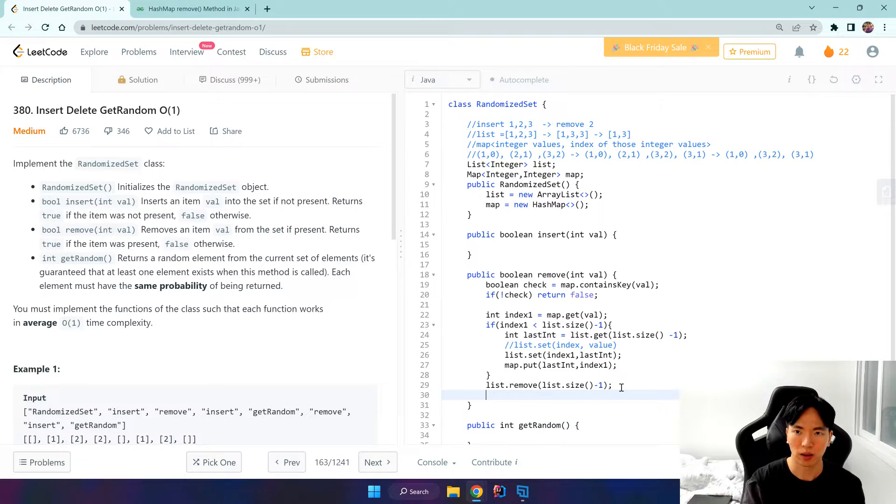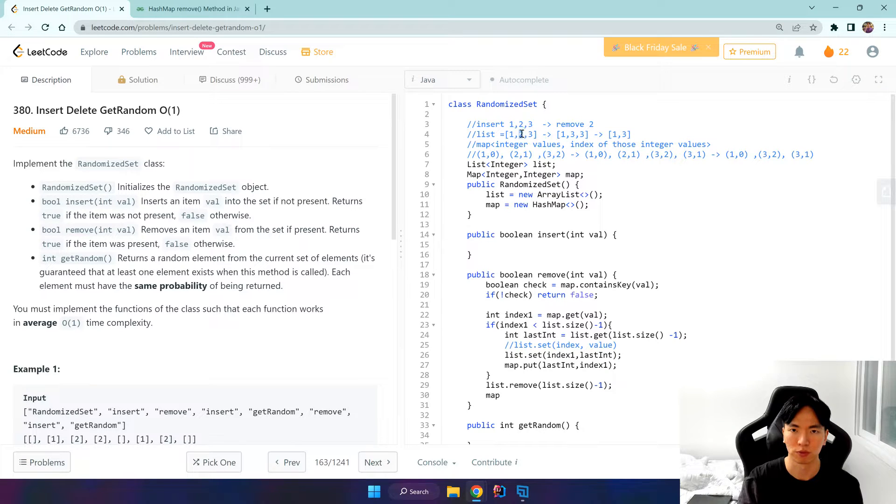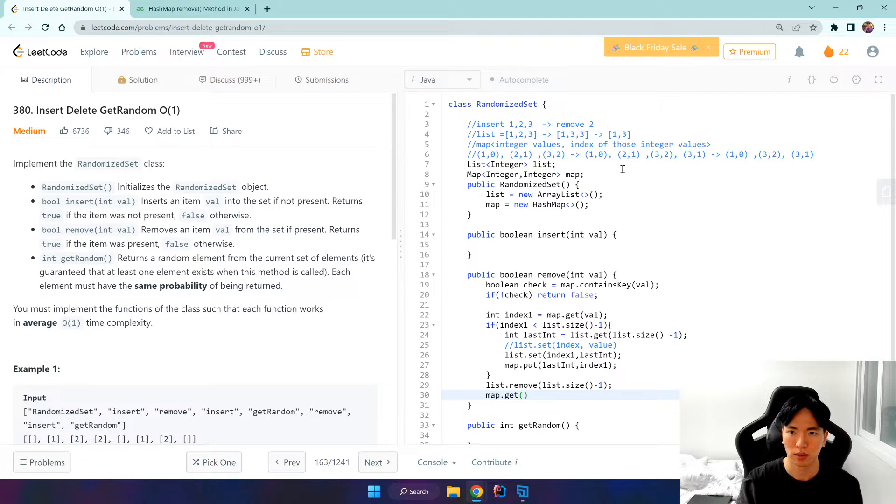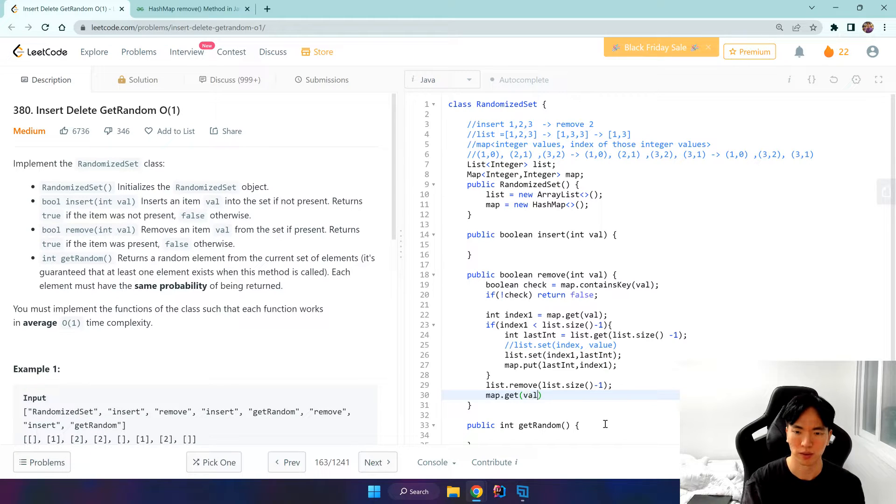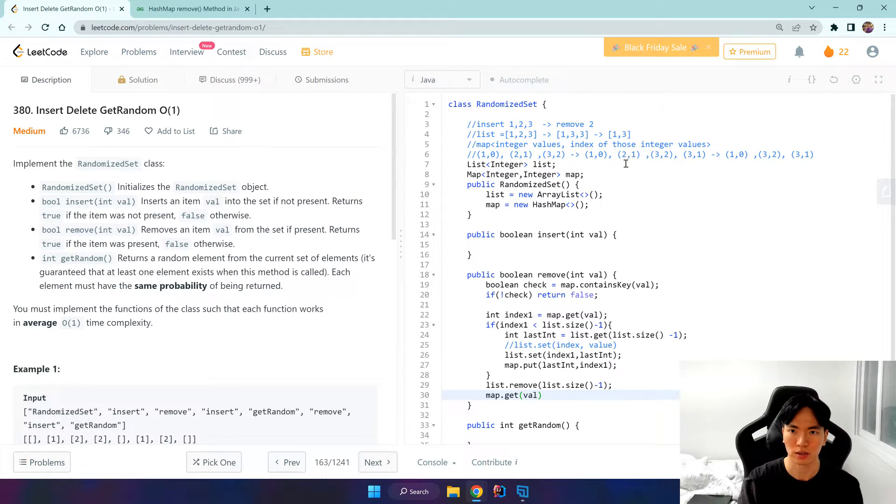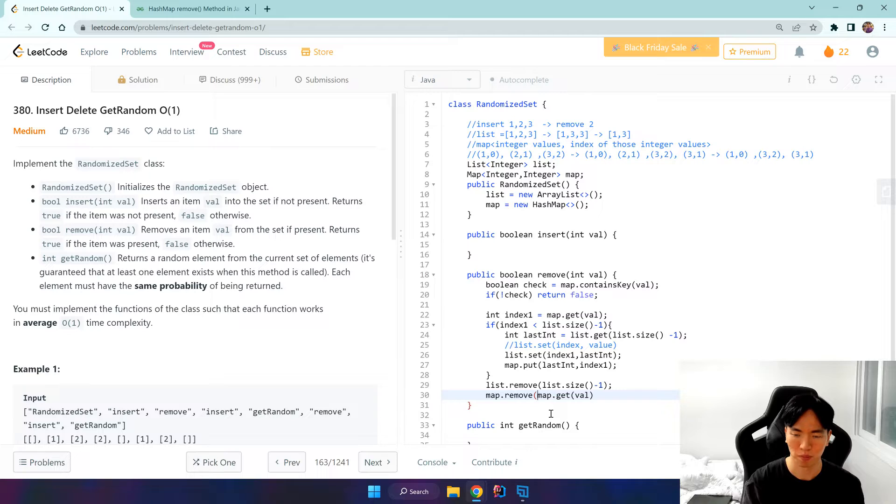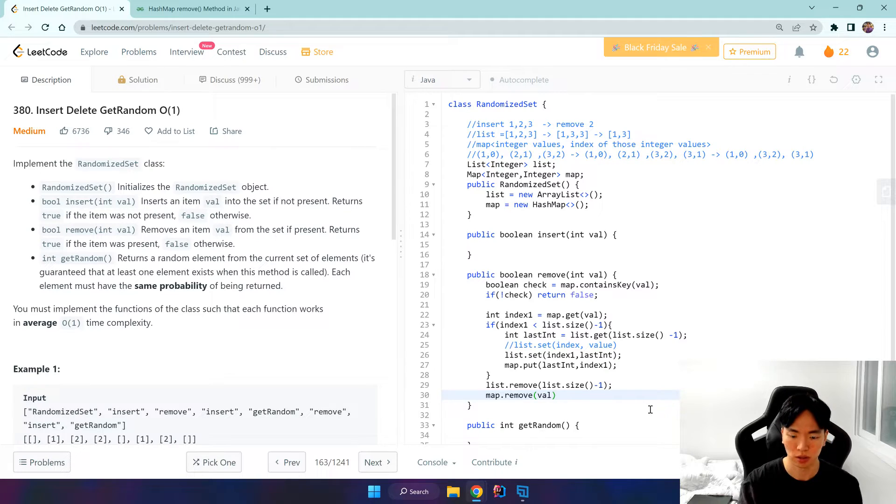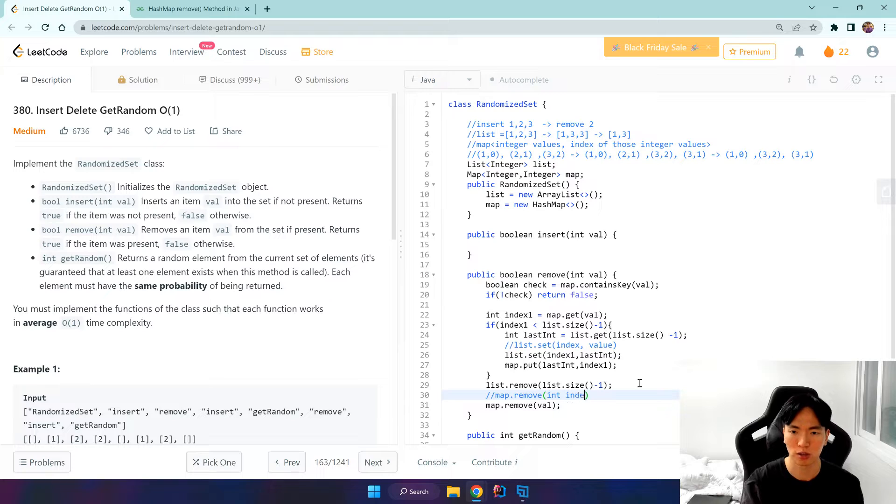And same as usual, we want to remove this value 2 because we want to remove value 2. So first we get, we pass in this value. Okay, that would give us the index of this and we do a map.remove. Oh sorry, we can just do map.remove value because this is hashmap. Map.remove, we just pass in the value of index.